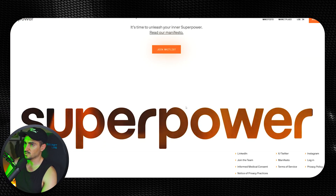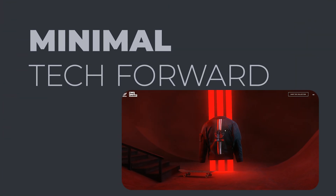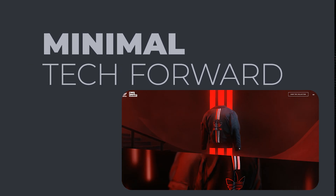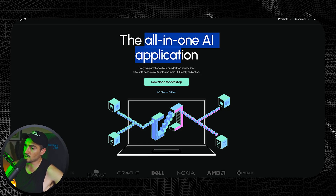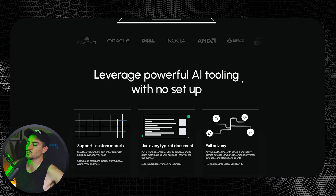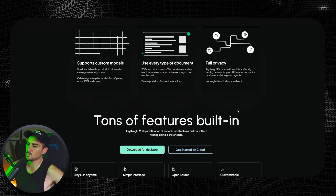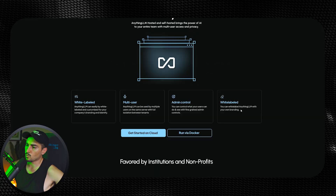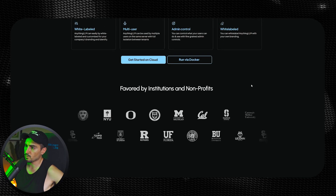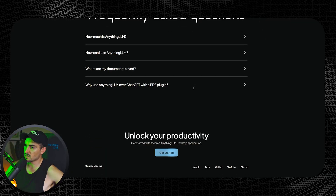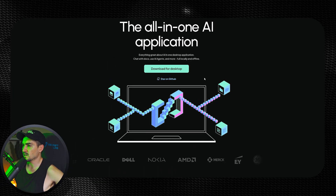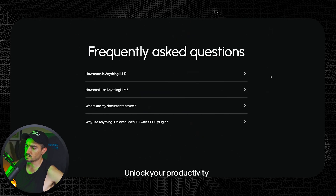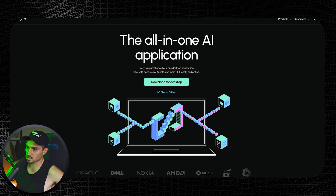The next trend is minimal tech-forward style. I recently saw Anything LLM, where you can create your own AI agent on your desktop or Mac. I really like this style — dark background, clean sans-serif font, not trying to do too much. Simple grids, one main column, nothing fancy. Really clean and simple with pastel-y neon colors, grays, and whites with a lot of contrast.